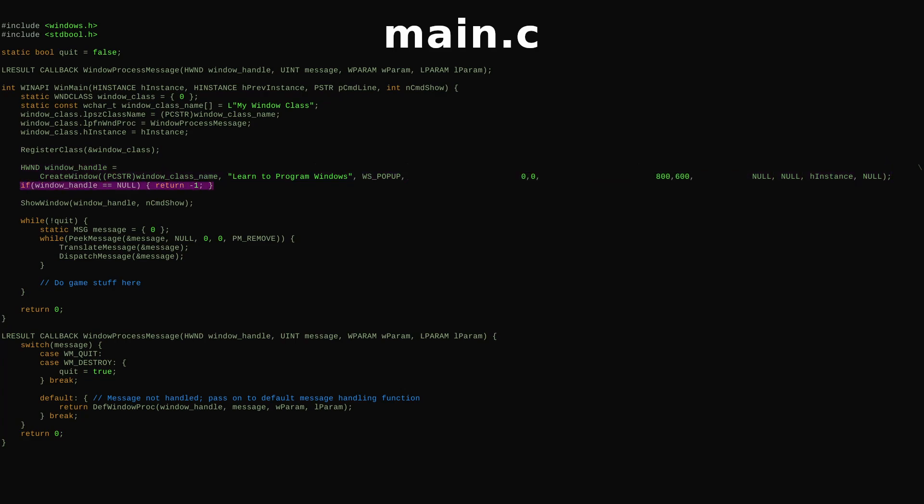We check the function was successful, then continue. ShowWindow makes our window finally appear. NCMDShow tells Windows whether our program was launched with some specific settings such as maximized or minimized, which could be set through a program shortcut. If you wish to ignore those settings, you can OR in WSVisible along with the window style in CreateWindow and skip the ShowWindow function.